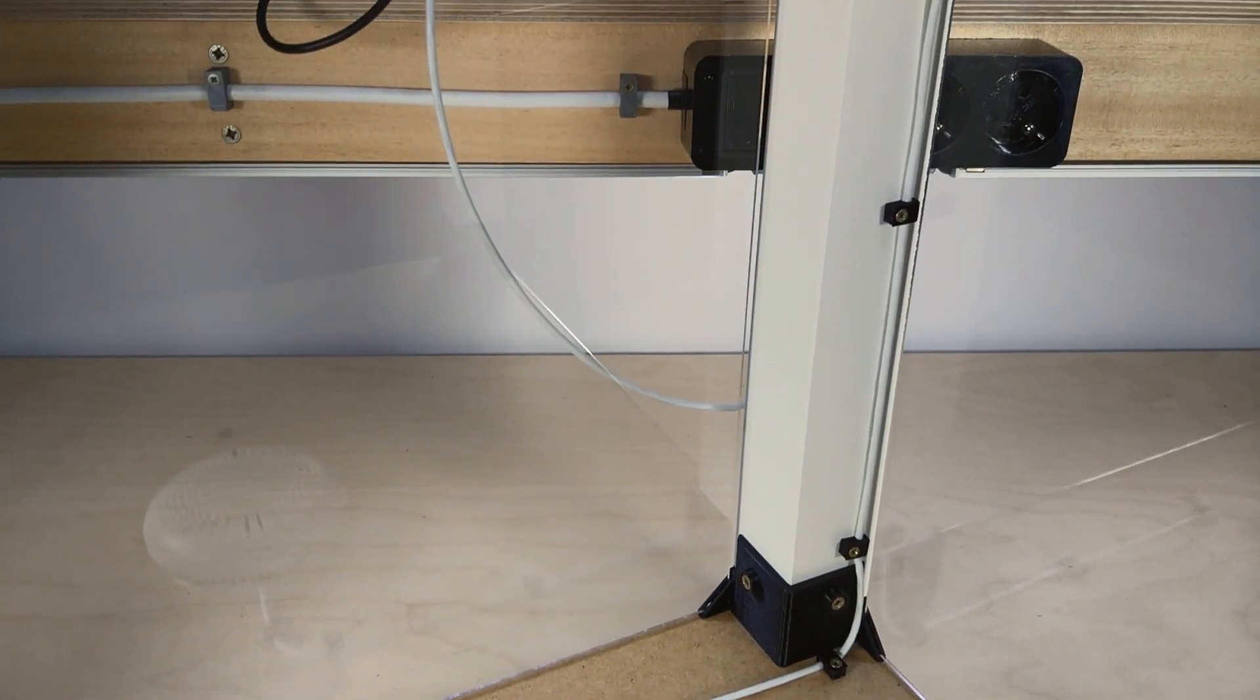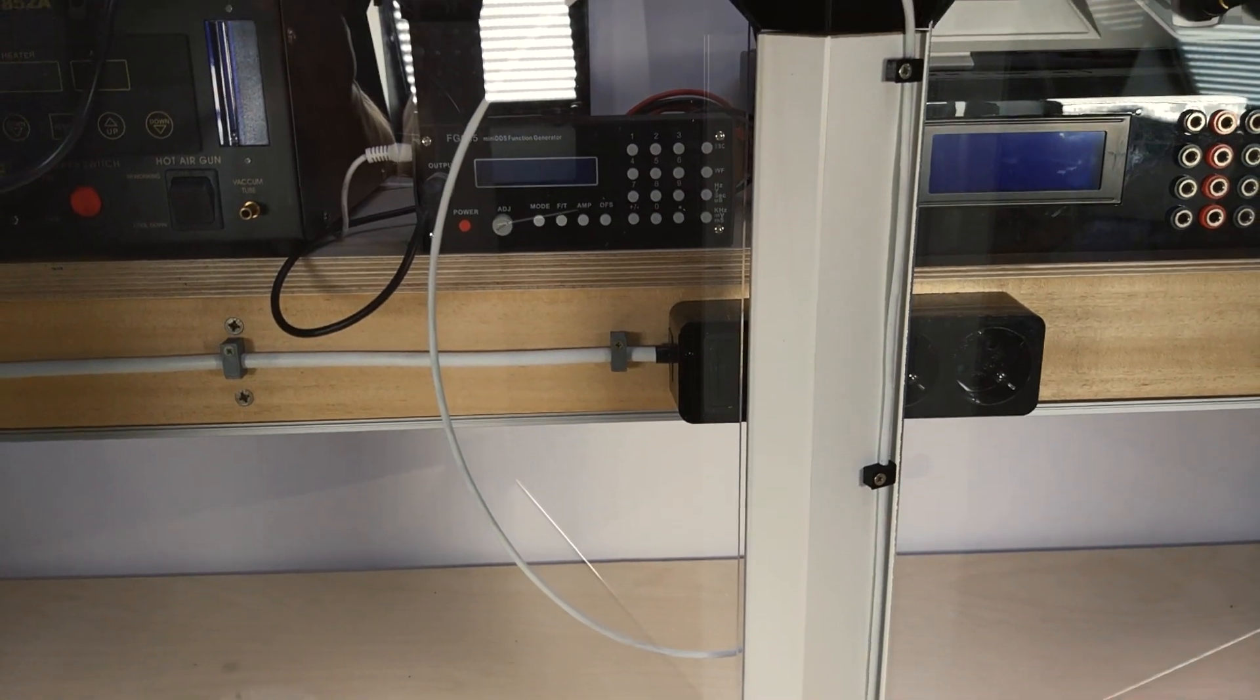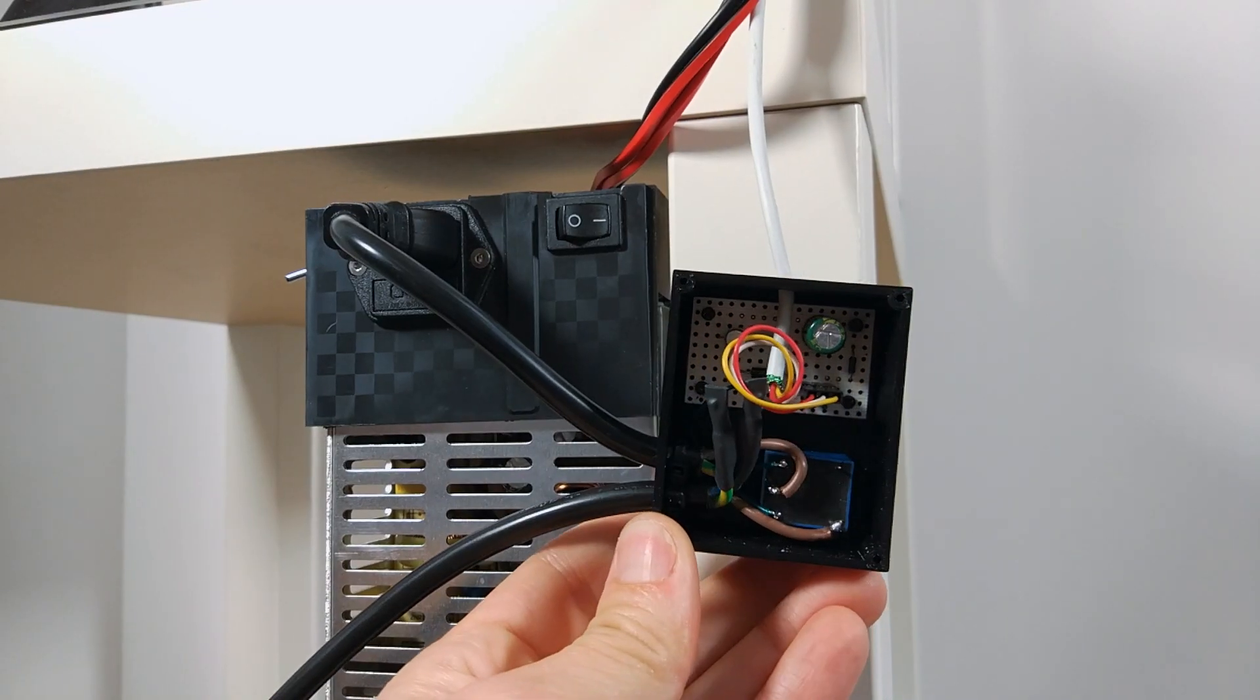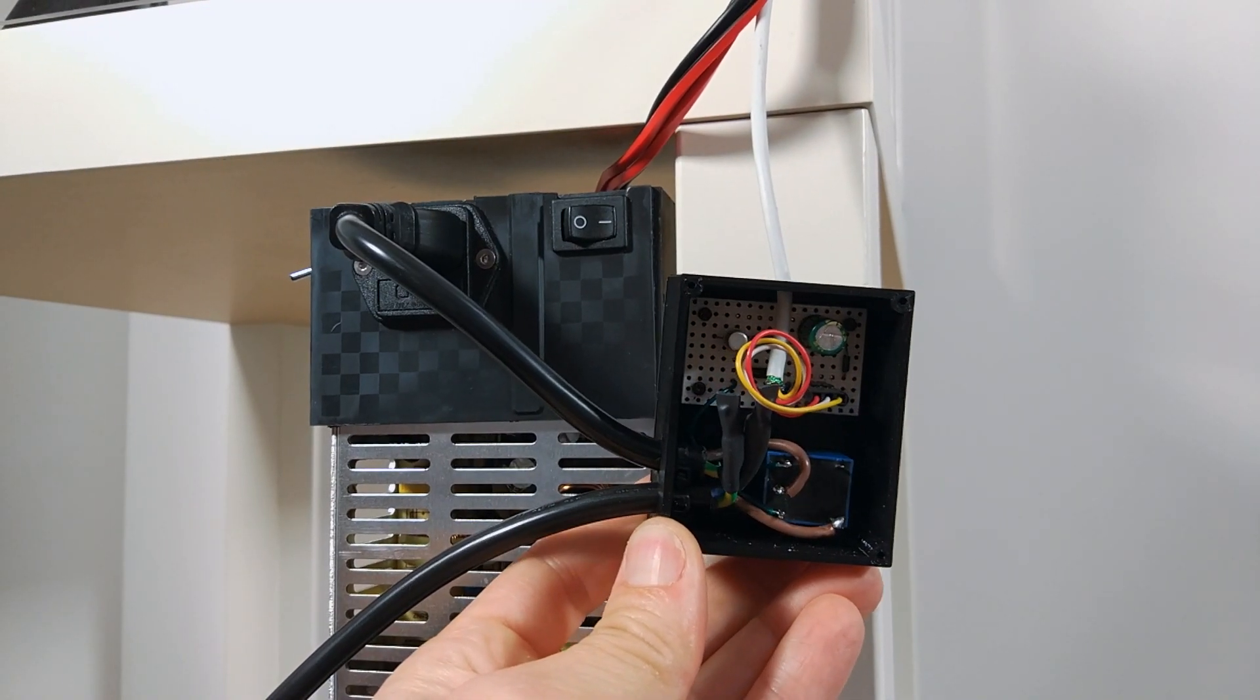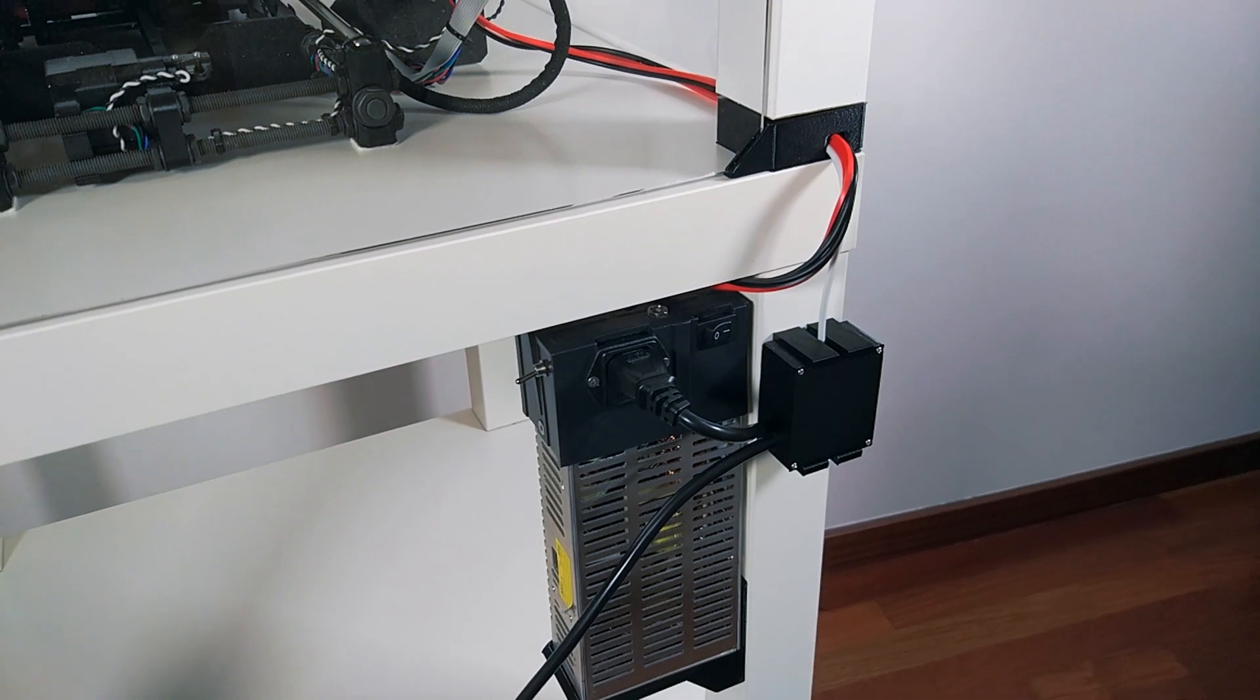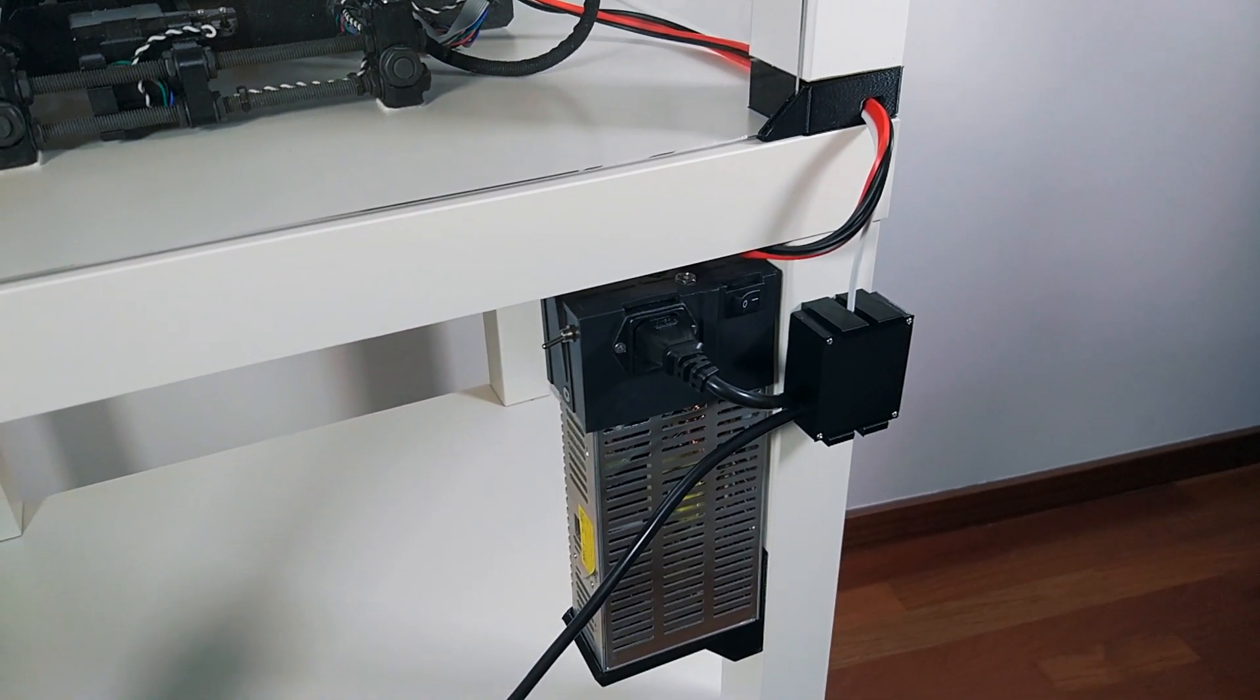I also made a couple of parts to attach the box to the table. And here's the final product. Let's try it!